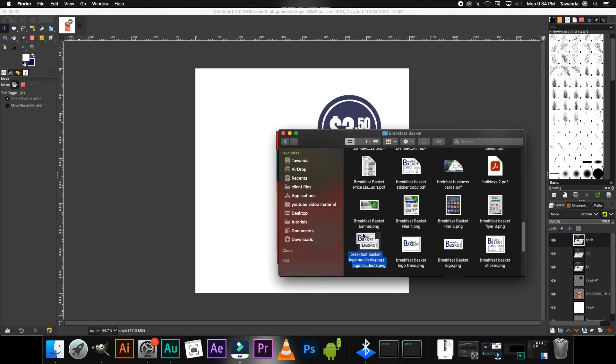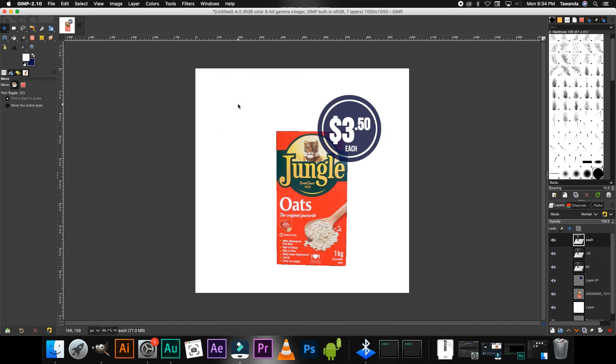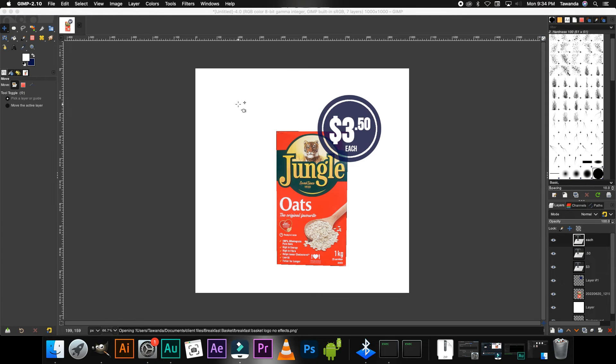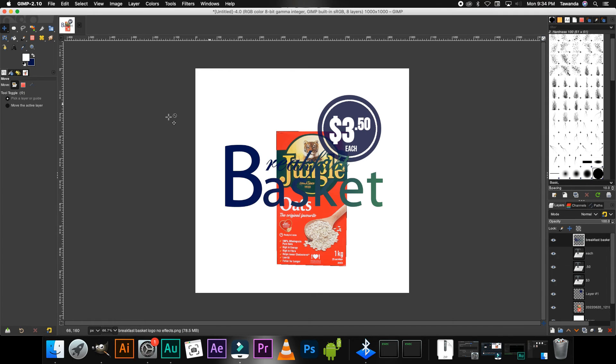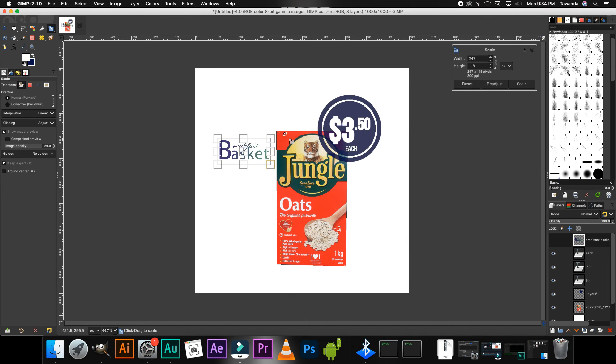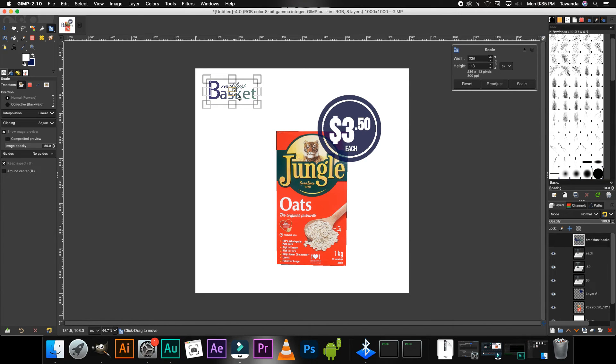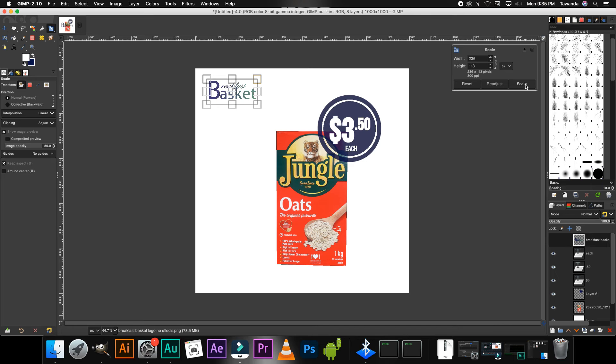So we're going to drag and drop that there. And then we're going to scale it down. That size should be okay and we position it there. Of course you can position it anywhere you think will work for you. Click Scale once you're okay with the size.